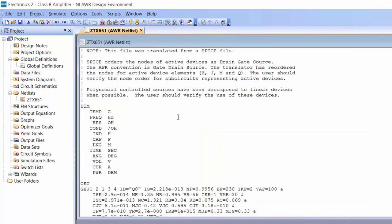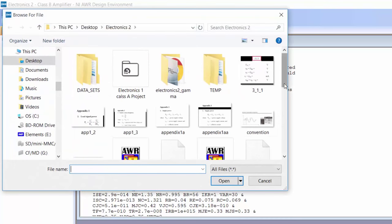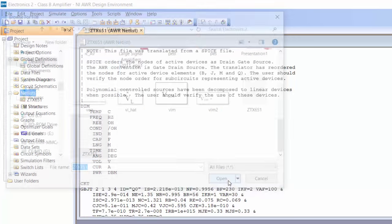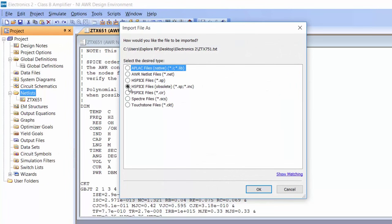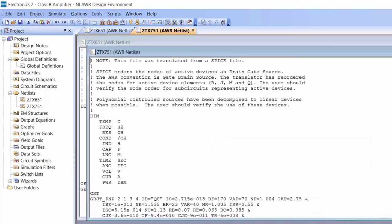You've got the NPN transistor imported. Now right-click on netlist again, go to import netlist, and this time import the PNP transistor — the ZTX751 file. This is a simple text file available on Blackboard. Click open, then select HSPICE obsolete. Click OK and allow the simulator to reorder the nodes. Now that we've got our two transistor models imported, we have to verify them by plotting the IV curves.